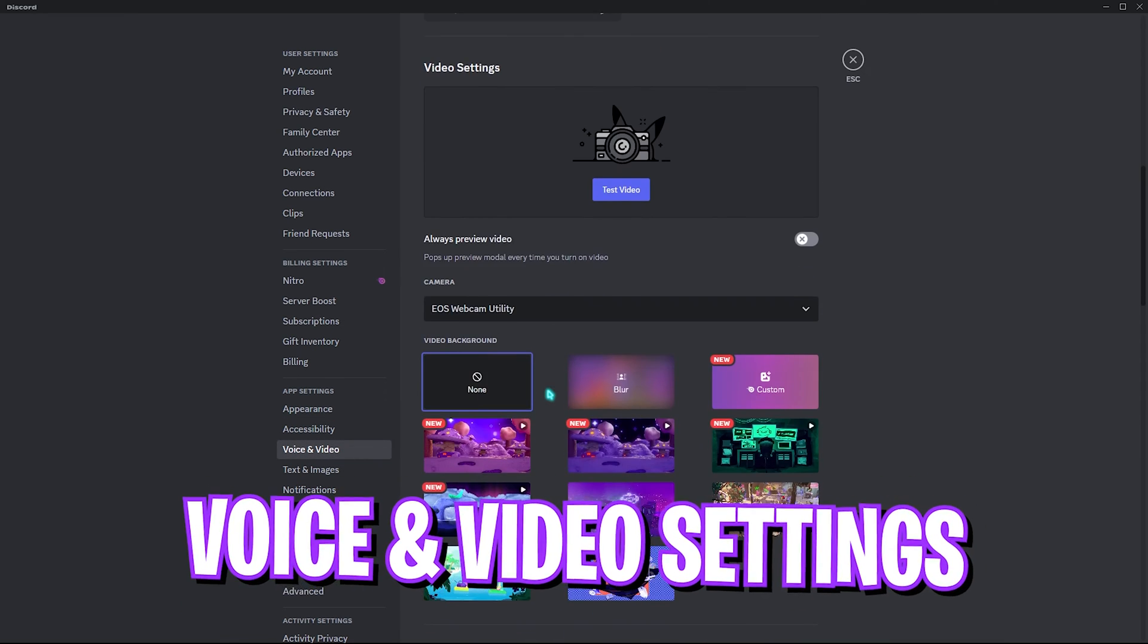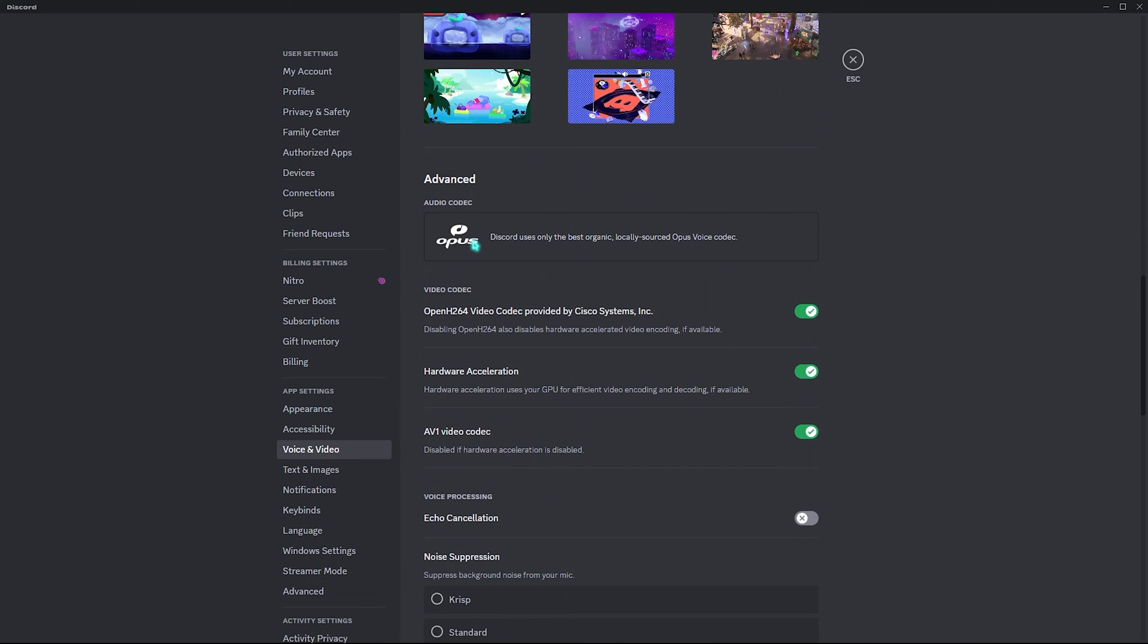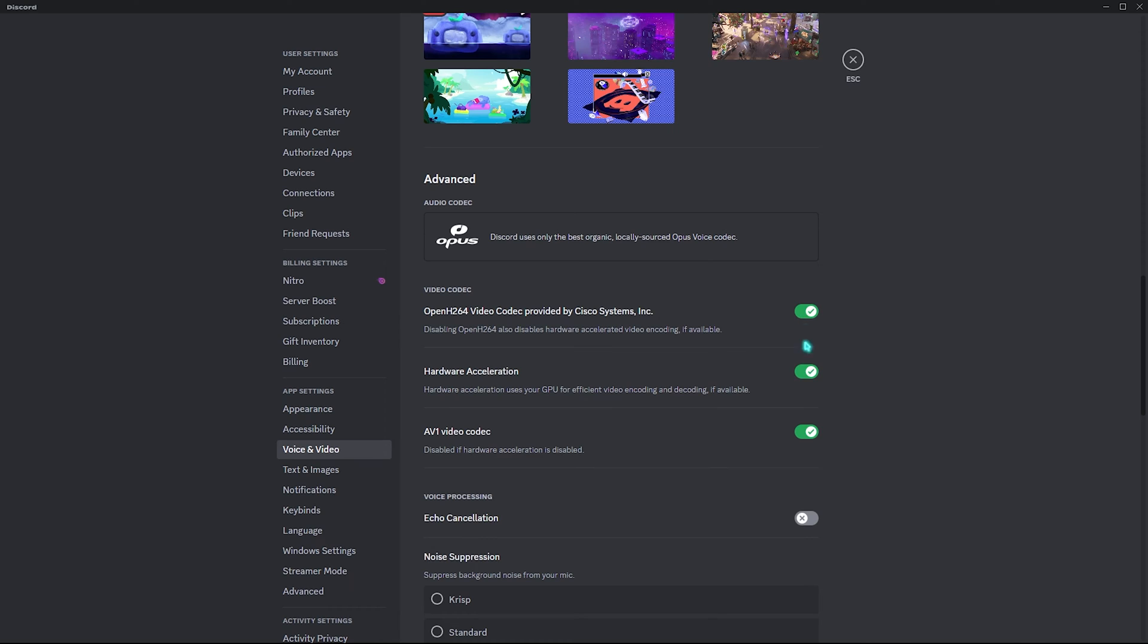Over here, scroll all the way down until you find the Advanced section. You have to turn on video codec, the OpenH264 video codec provided by Cisco Systems. This will help you to accelerate your screen sharing and video settings using hardware acceleration, so it will utilize your GPU over your CPU, which will keep it free whenever you're playing the games. However, if you guys face black screen errors, you can always turn this thing off to fix that.